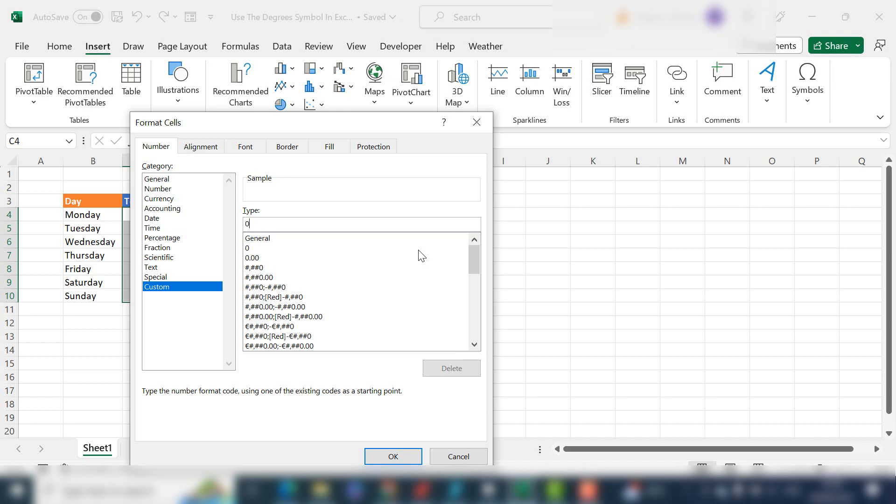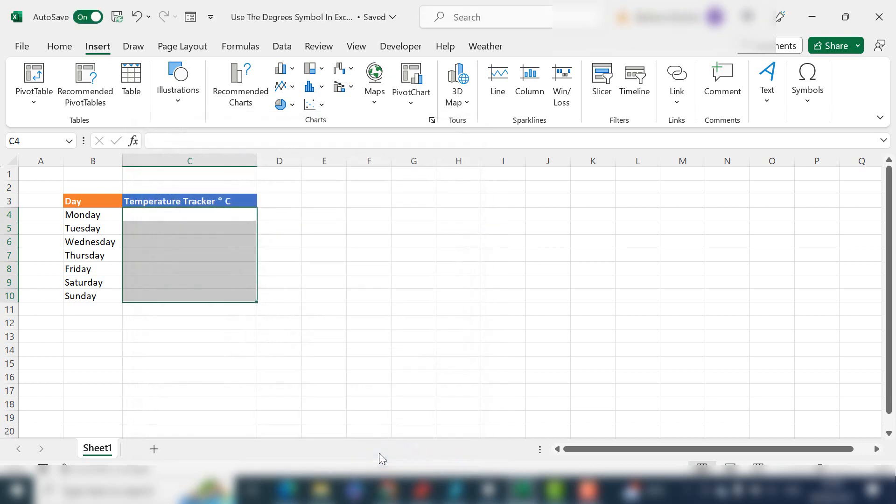What we use for that is a hotkey. It's really easy to do. You hold down the Alt key on your keyboard, type 0176, release the Alt key. There you have it, you've got your degree symbol. Hit OK.